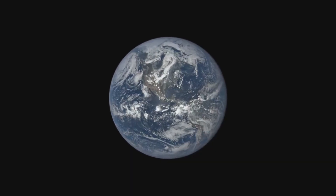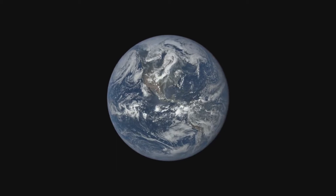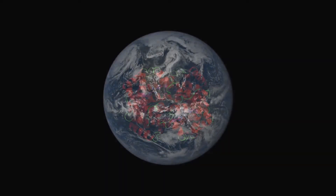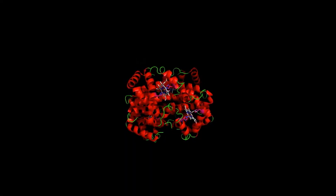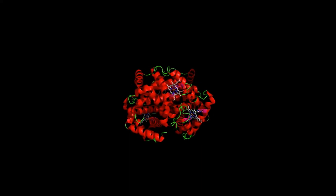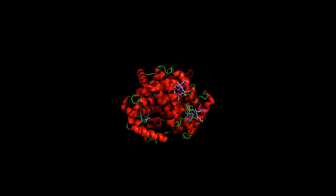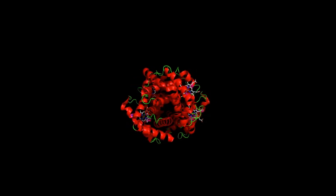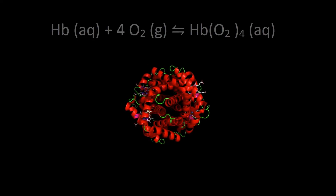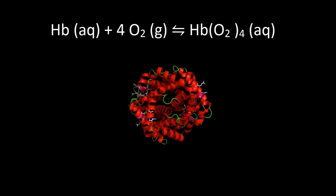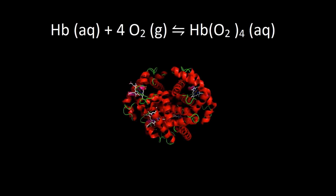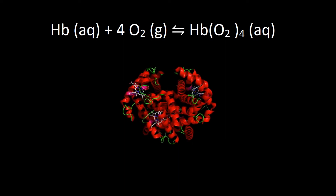Chemical equilibriums aren't just everywhere in the world — they can be vital too. Hemoglobin is a protein that contains iron and is the material in red blood cells which is responsible for transporting oxygen to the cells. Each hemoglobin molecule attaches to four oxygen atoms, and the formula is as follows.